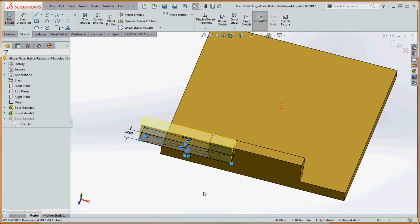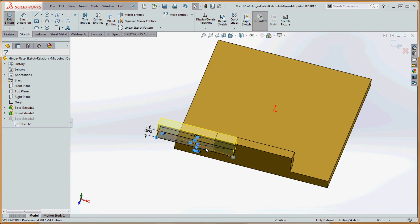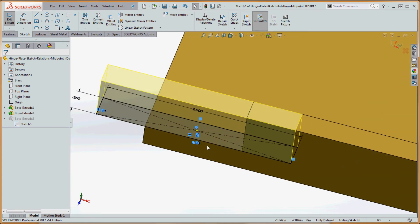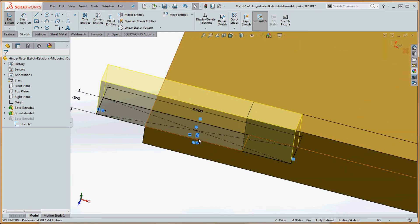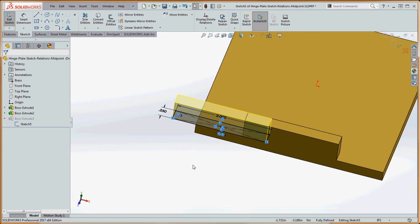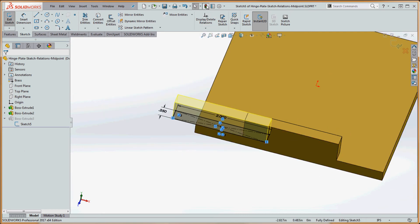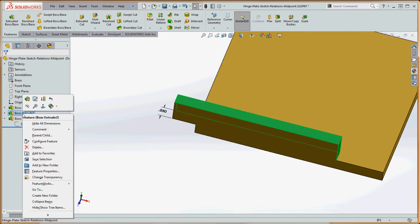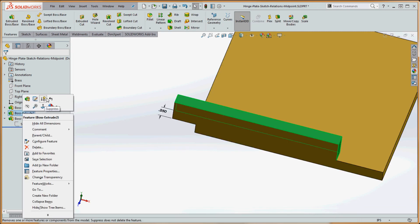And it, with that edge over here, what remains of that edge over here, it chose the midpoint of that edge. So it didn't quite give us exactly what we're looking for. But then again, if we took away that original feature, it's okay with that again. So we took boss extrude number two and suppress that.